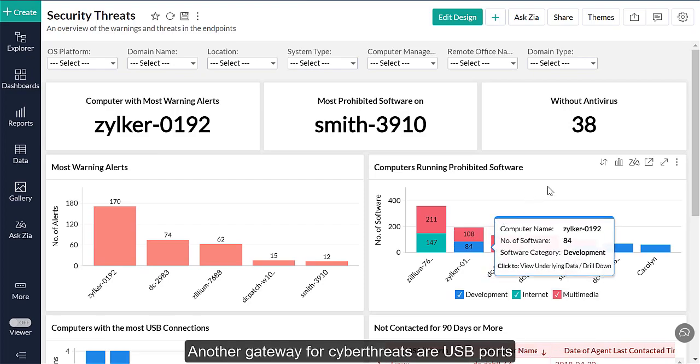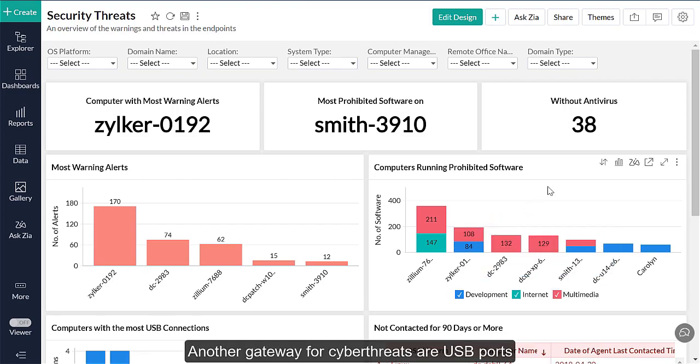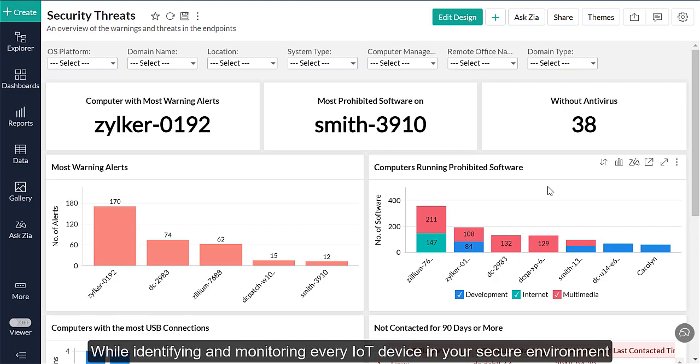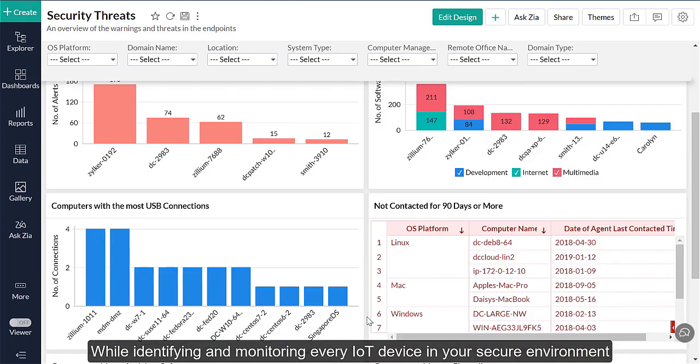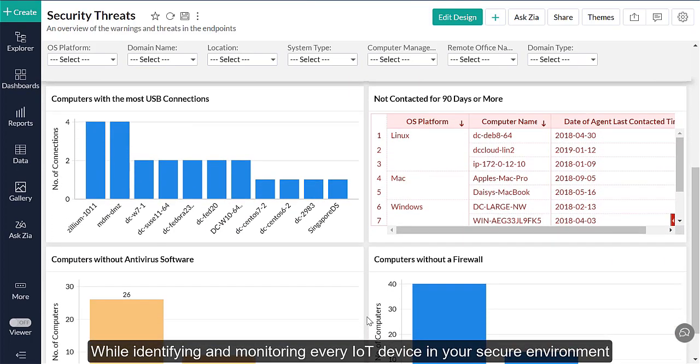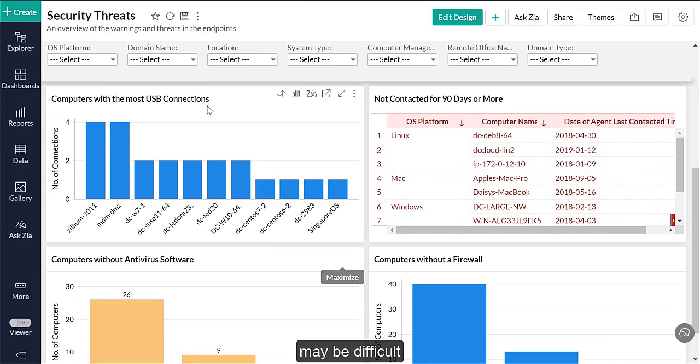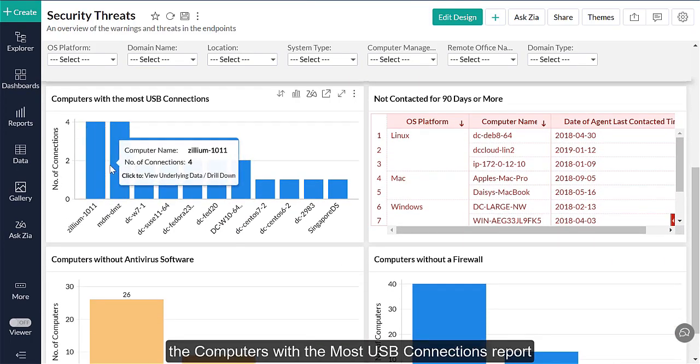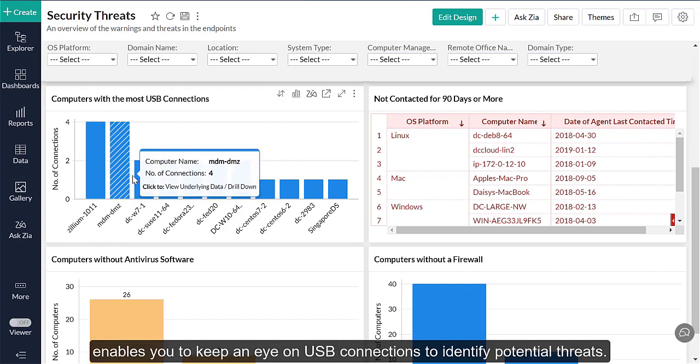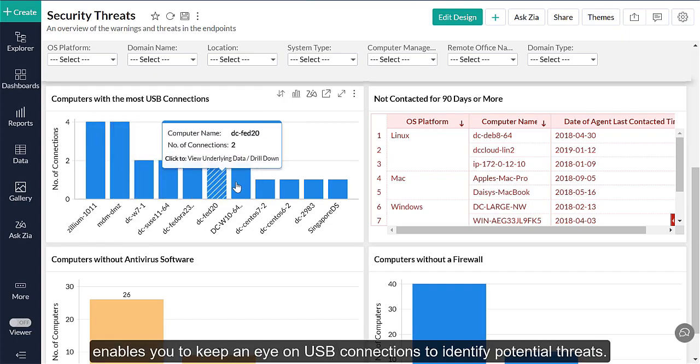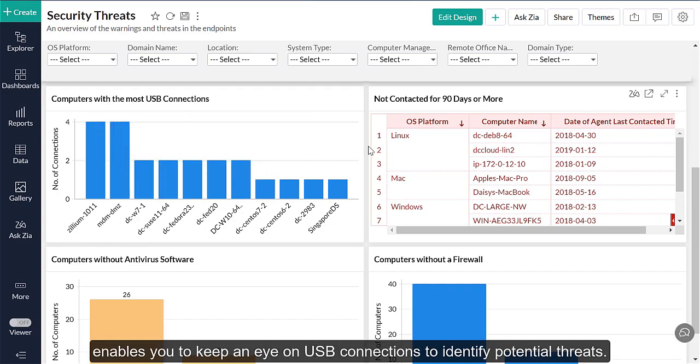Another gateway for cyber threats are USB ports through which malicious IoT devices can be connected. While identifying and monitoring every IoT device in your secure environment may be difficult, the Computers with the Most USB Connections report enables you to keep an eye on USB connections to identify potential threats.